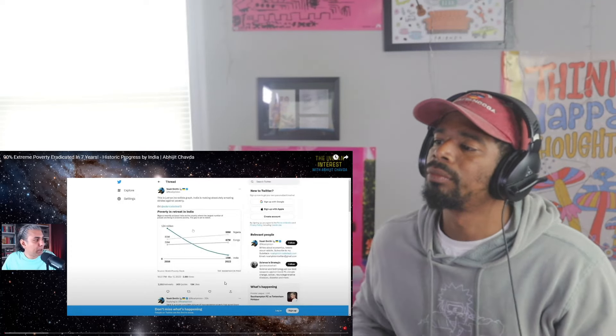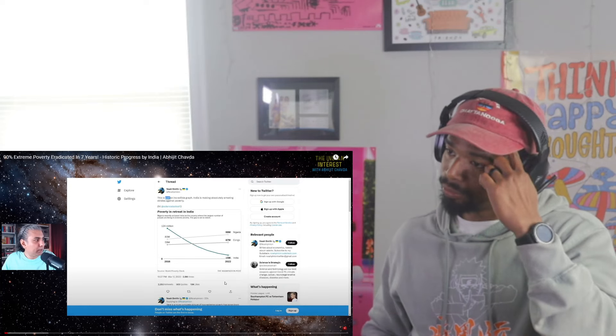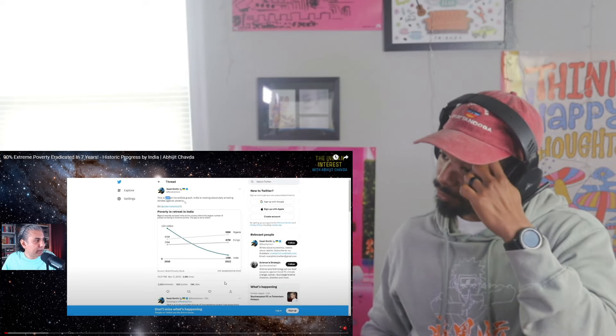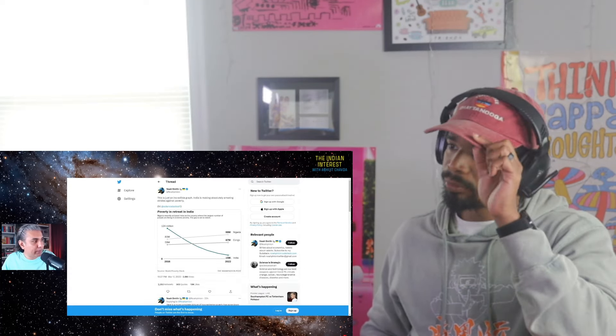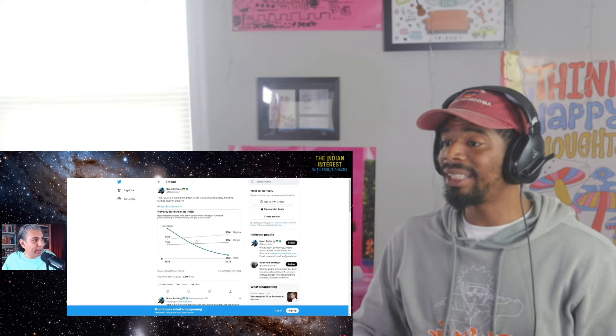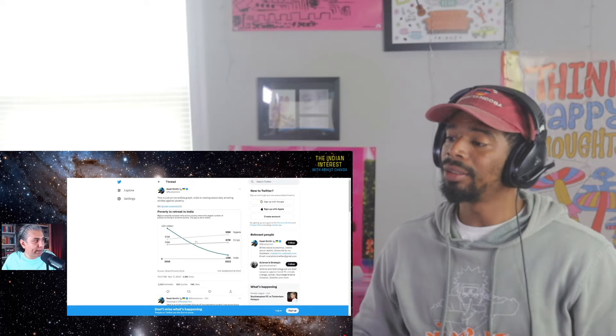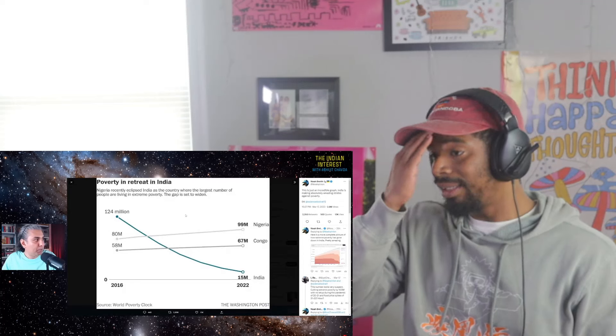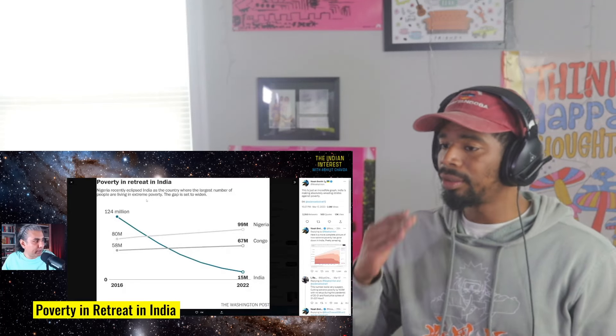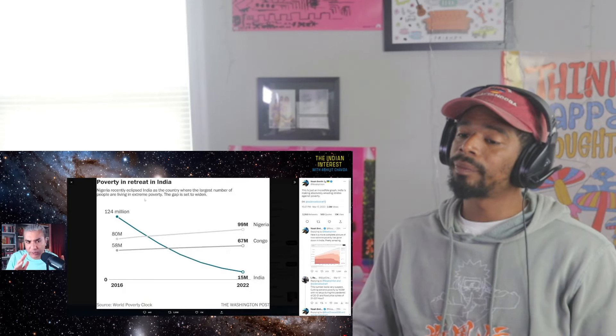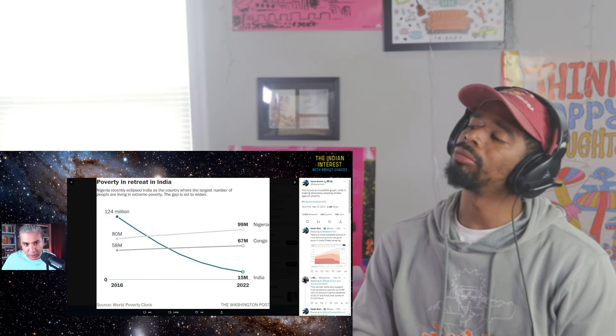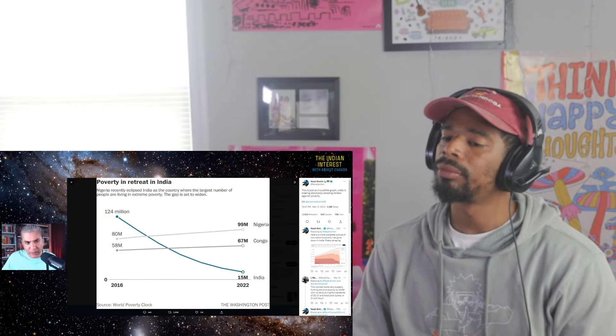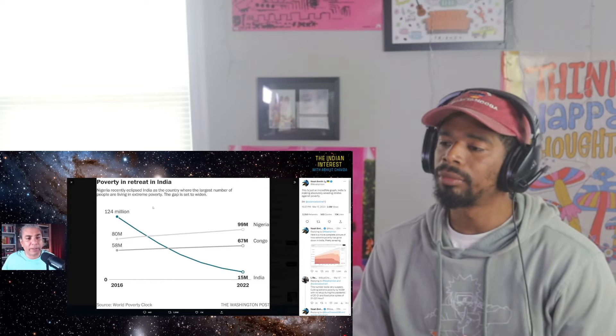So this is a graph and this gentleman says it's just an incredible graph. It's insane. Amazing strides against poverty. Seven years. I've spoken about something that happened in 2016, which was demonetization. This obviously is not connected to that. It may be connected to some extent.